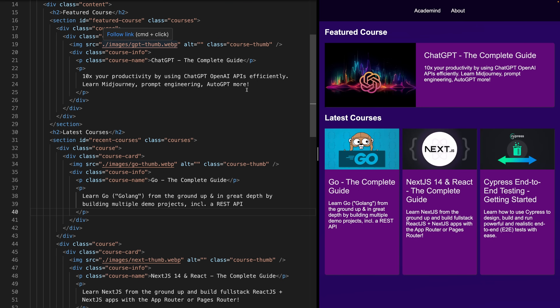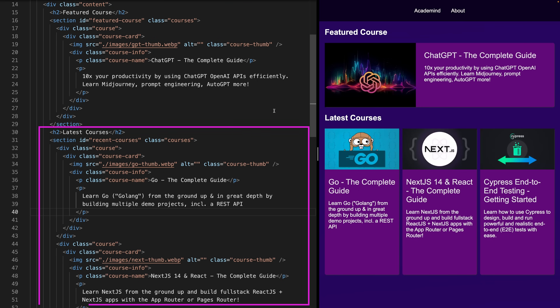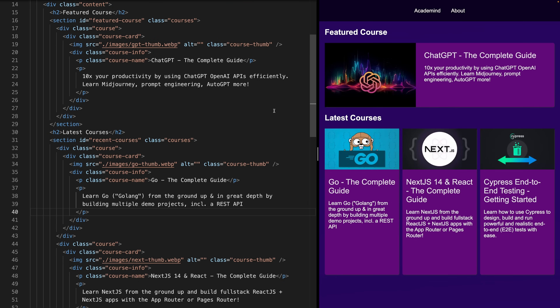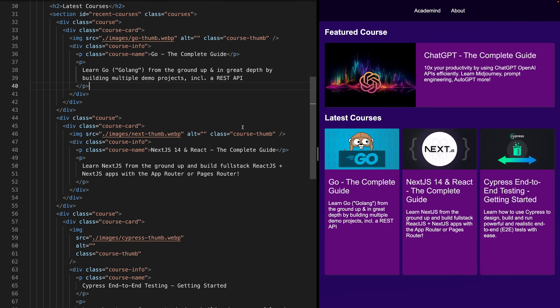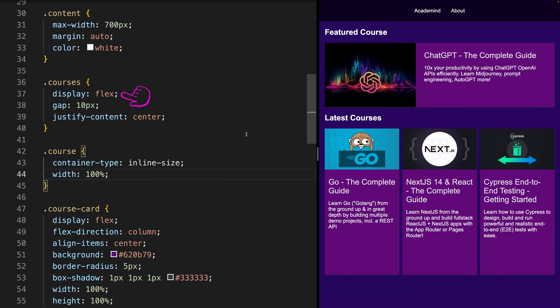This example uses two sections — the featured course section and the recent courses section — with an equal structure. Each course card inside a section is rendered by a course element. For the featured course, we only have one course card; for the latest courses, we have three individual course cards. With display flex on the courses class, we define the default layout for our course components, so each component should be rendered next to each other horizontally.